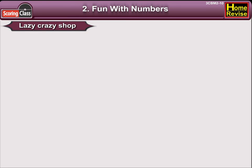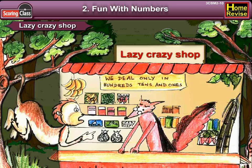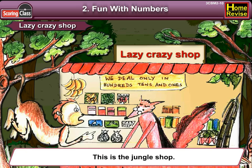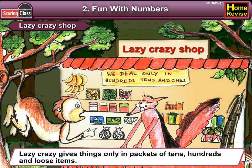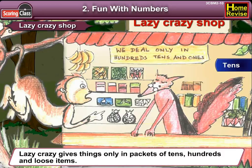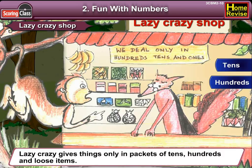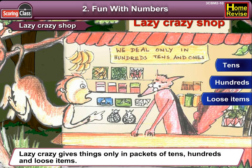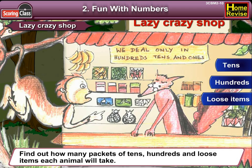Welcome to Lazy Crazy Shop — let's do some shopping! The name is quite interesting; this is the jungle shop. Lazy Crazy gives things only in packets of tens, hundreds, and loose items. Let's find out how many packets of tens, hundreds, and loose items each animal will take.